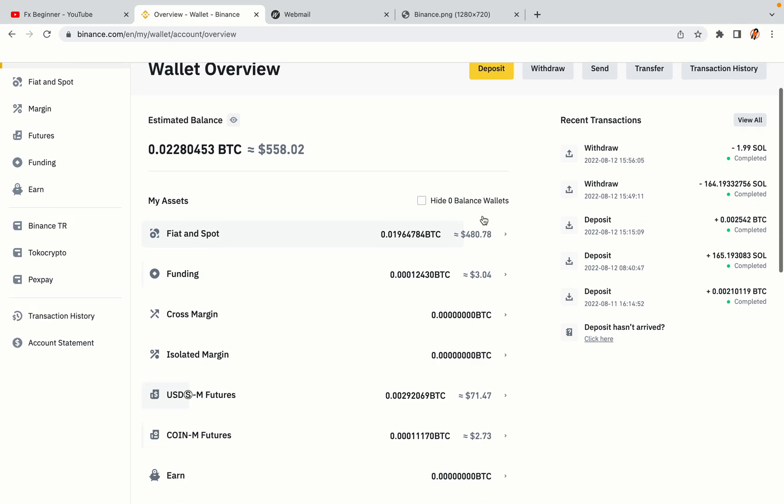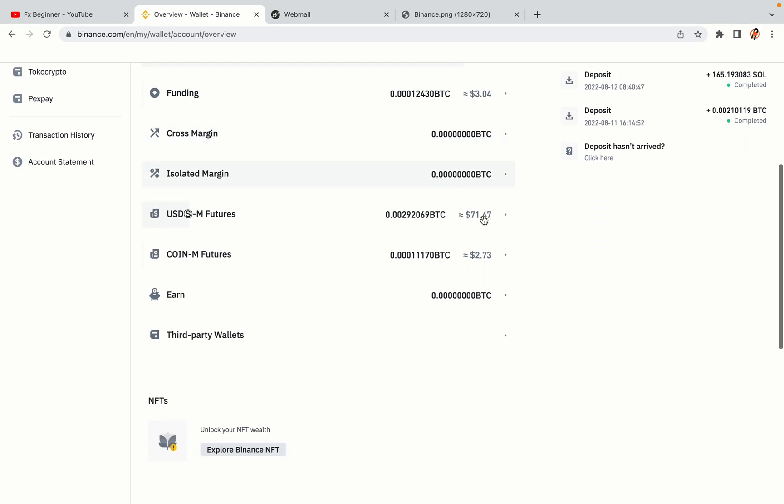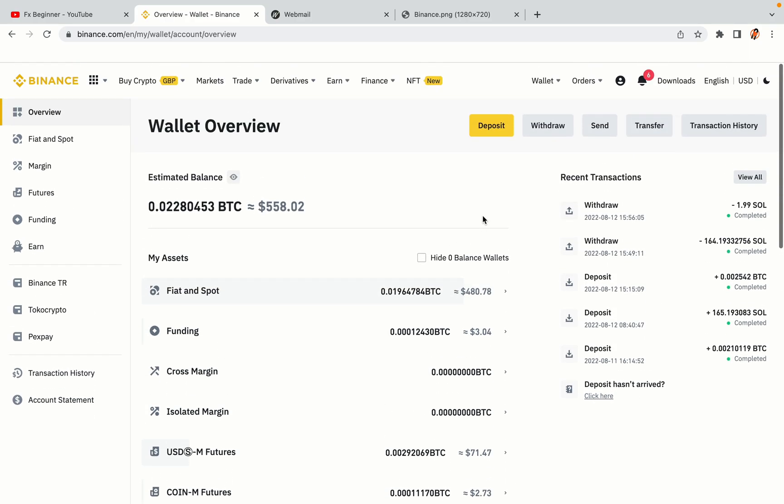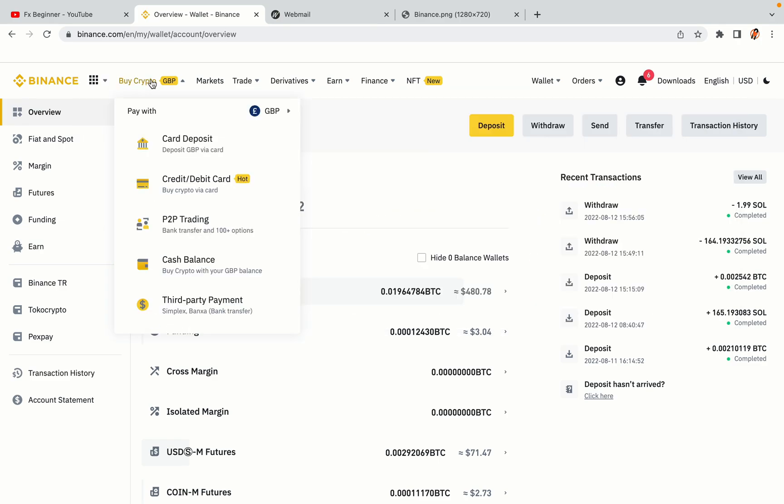Now your Binance trading account is fully set and you can start buying cryptocurrencies like Bitcoin, Ethereum and Cardano using your credit-slash-debit card or direct bank transfers. Also you can make money by trading on Binance futures.